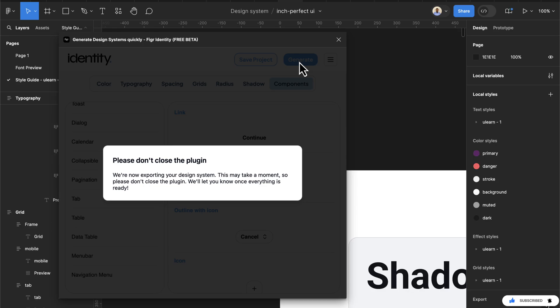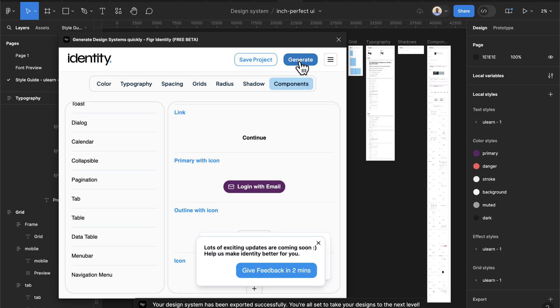Once this is completed we can now close this and then review this. So I'm going to fast forward this video to when the design system will be generated. Now once the design system is complete it's just going to display this and I can close this as well.